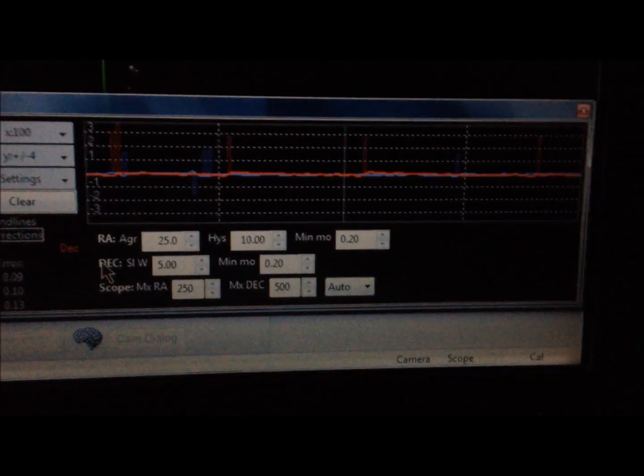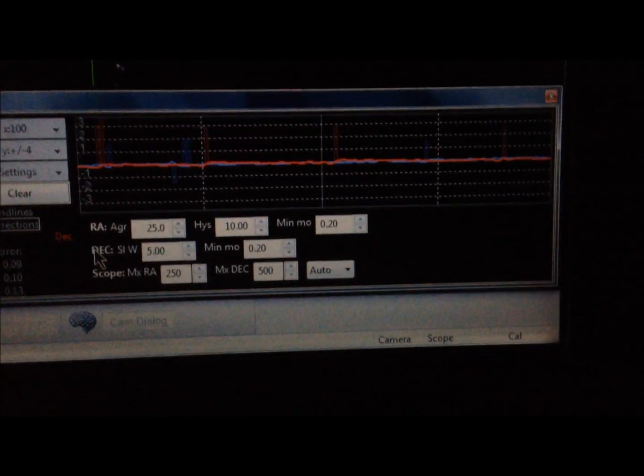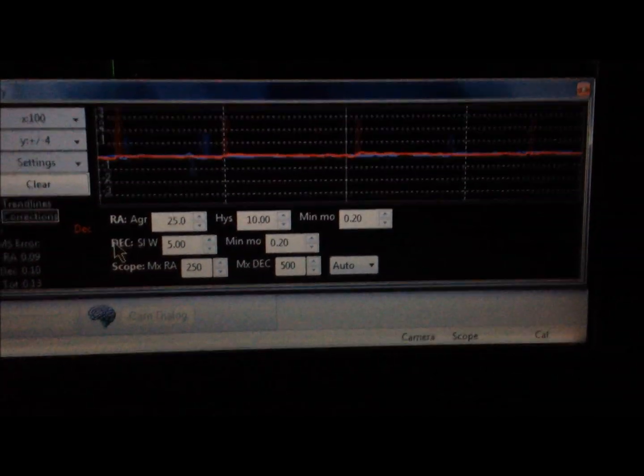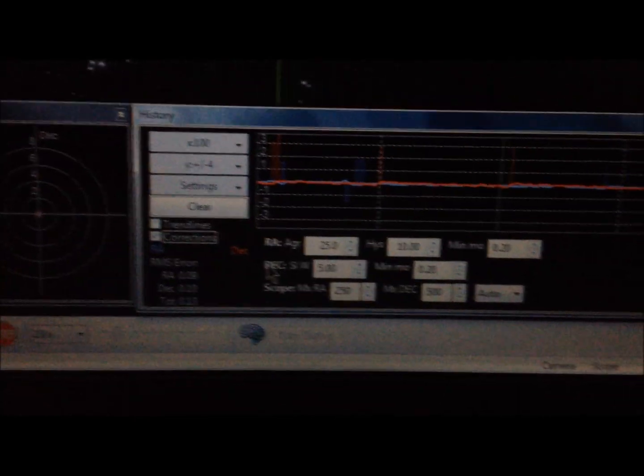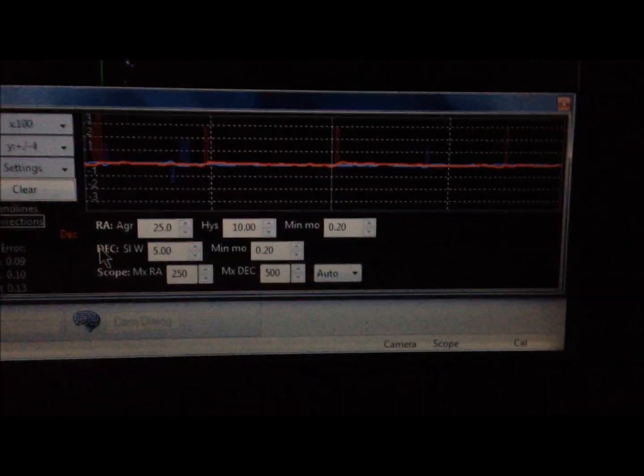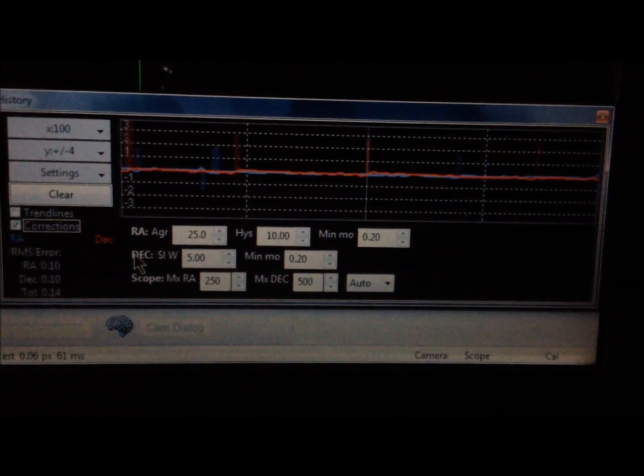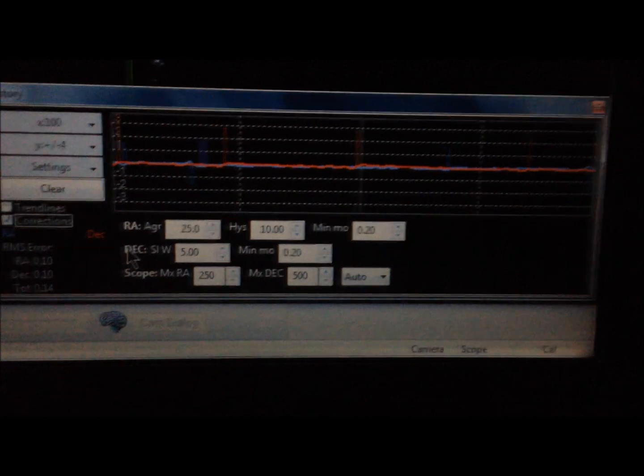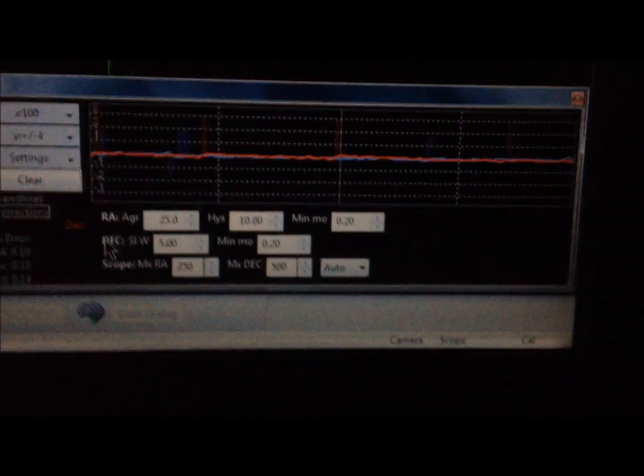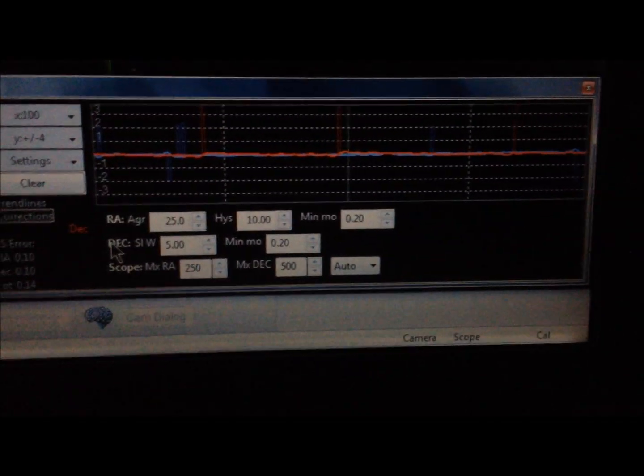That's what the mount is capable of doing, and this is live. I'm currently taking 10-minute images of M103 round stars. Hope you find that interesting.